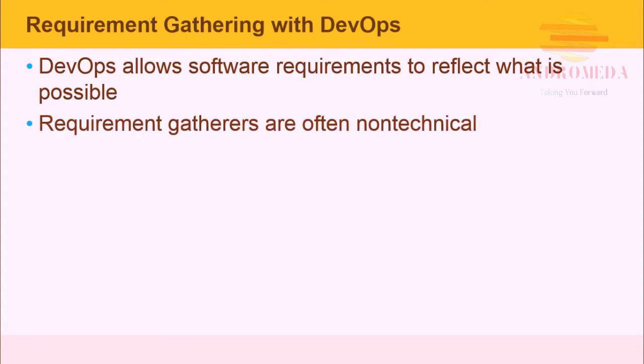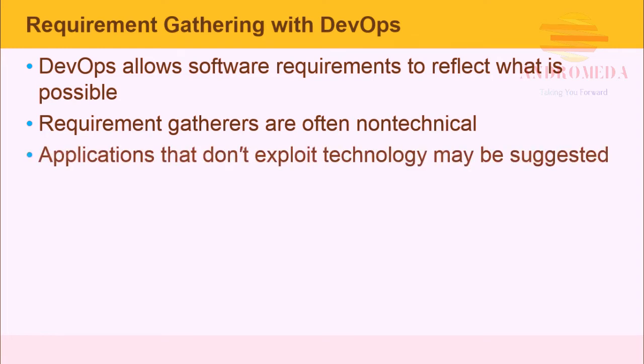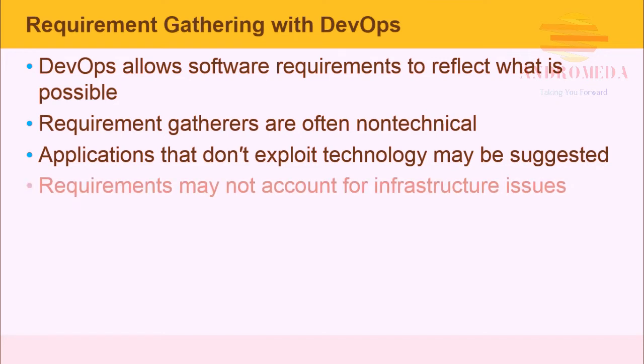Requirement gatherers are often non-technical. DevOps adds technical staff to the requirement phase. Applications that don't exploit technology may be suggested. Requirements may not account for infrastructure issues.